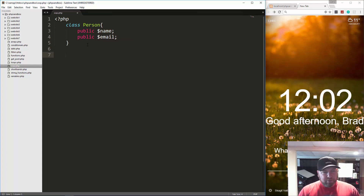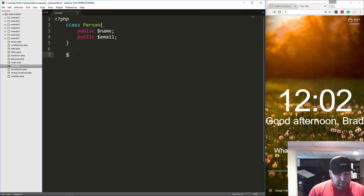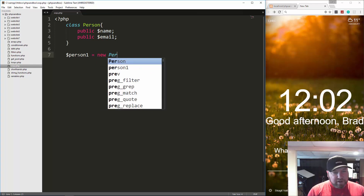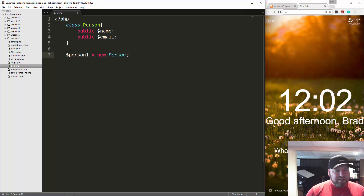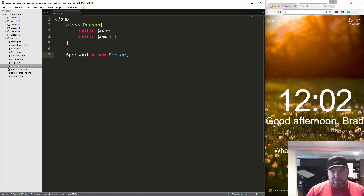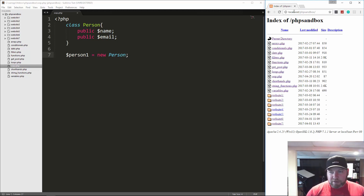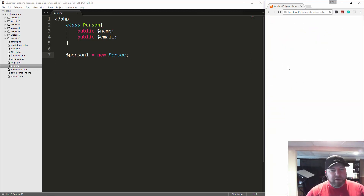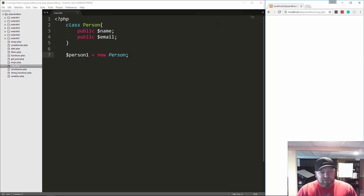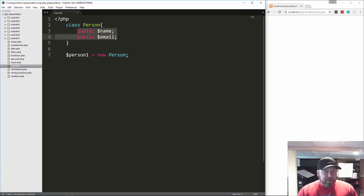This small amount of code is enough to actually create a person object. So what we'll do is create a variable — let's say person one — and set that to new Person. This is called instantiating — we're instantiating a person object. So let's save this and go open up localhost, PHP sandbox, OOP.php. Nothing's happening because all we did was instantiate the object, we're not doing anything with it. Since these are public, we can directly access them.